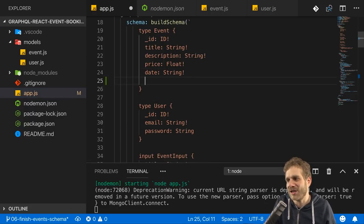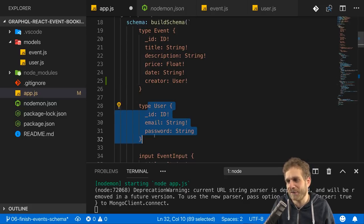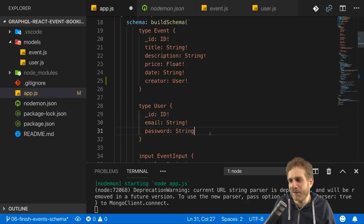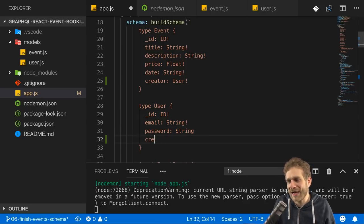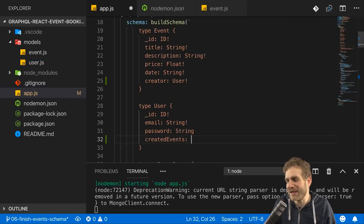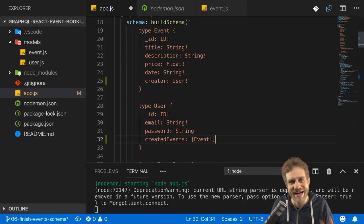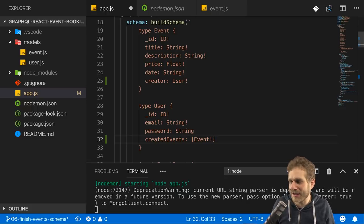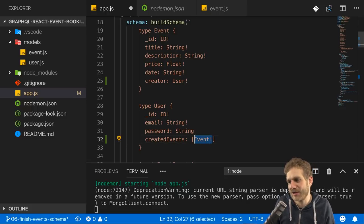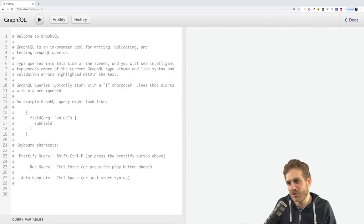For my event type, I want to add a creator field that returns a user object - that's the idea, and a user is defined as it is down there. For a user, I'll have the createdEvents field - you could pick a different name than in your Mongoose schemas, but I'll use the same names. The createdEvents field should return an array of events, which may be null if the user hasn't created any yet, but if it has data it must be an event object.